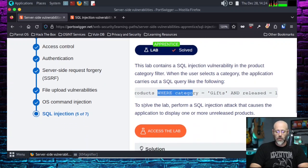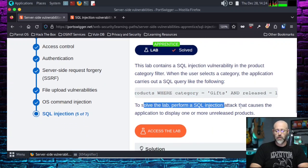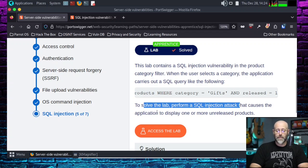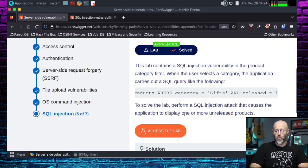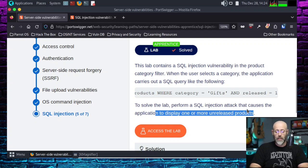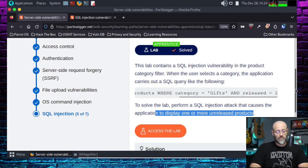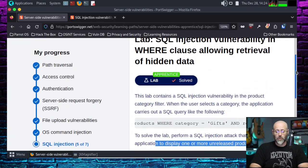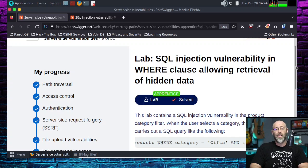SELECT * FROM products WHERE category = 'gifts' AND released = 1. Okay. I'm following you. It says to solve the lab, perform a SQL injection attack that causes the application to display one or more unreleased products.